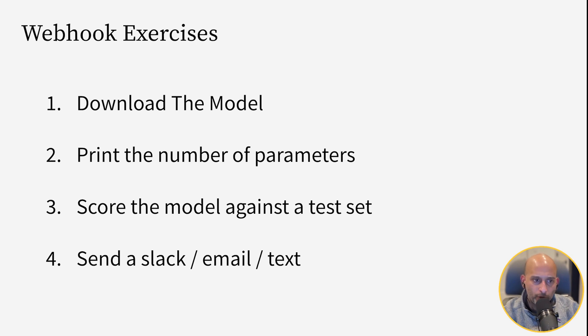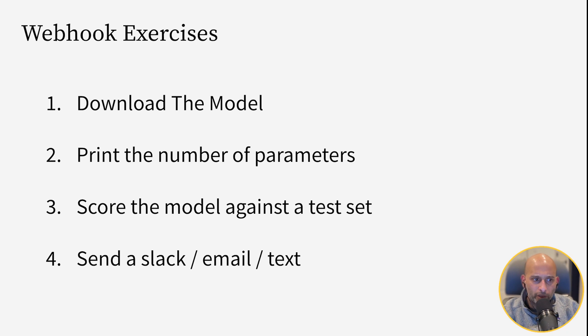A very simple thing you can do is print the number of parameters. But also, more realistically, score the model against the test set.